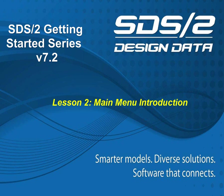Welcome to Lesson 2, Main Menu Introduction of the Getting Started Series. In this video, we will briefly explore the Main Menu.